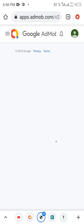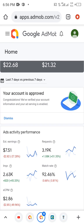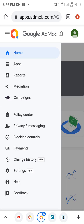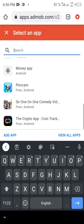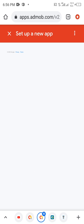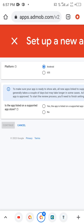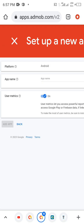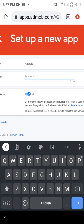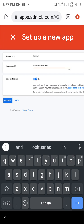We are going to create AdMob ad units which we are going to insert into our app, and then we'll start making money from there. Let's go to Apps and then Add New App. Here we're going to select Android. The app is not listed on a supported app store, so we're going to say No. The app name is All Nigeria Newspaper, then we add the app.